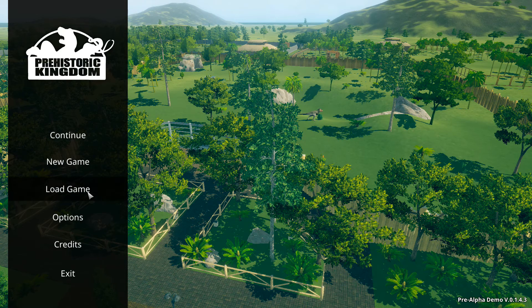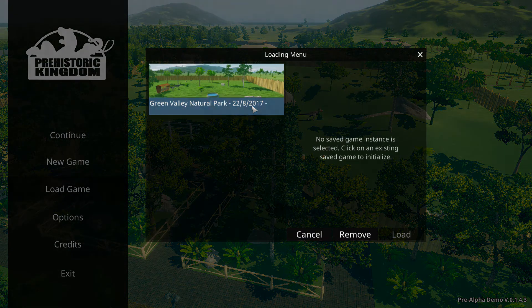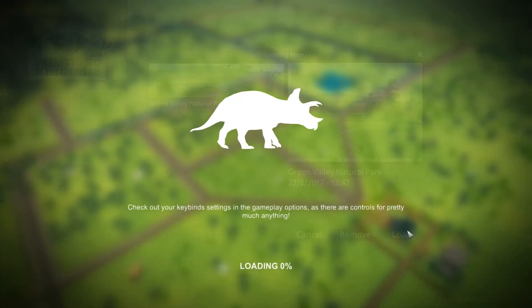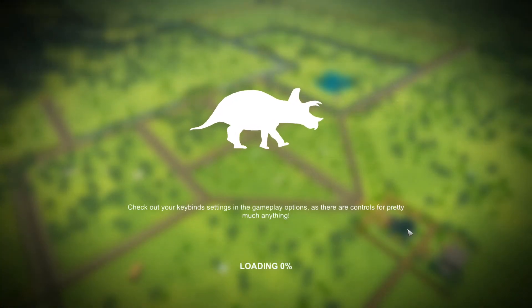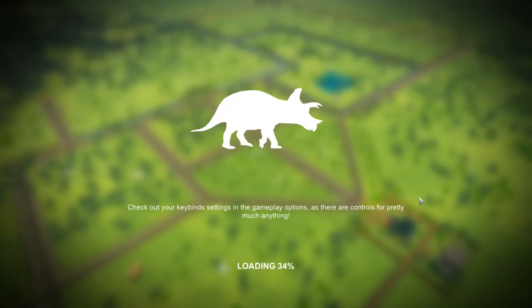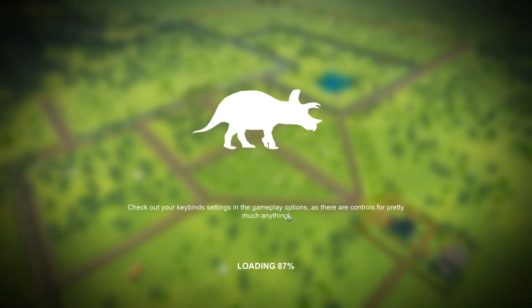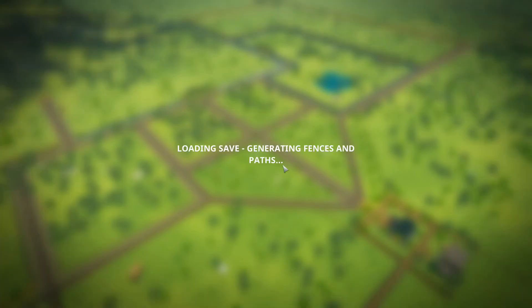I'm just going to get right into it. Prehistoric Kingdom is a game that has been based on sort of like the J-Pog-like franchise. Well, not actually based on Jurassic Park Operation Genesis, but it's in the same sort of niche of a dinosaur-themed simulator theme park sort of game.